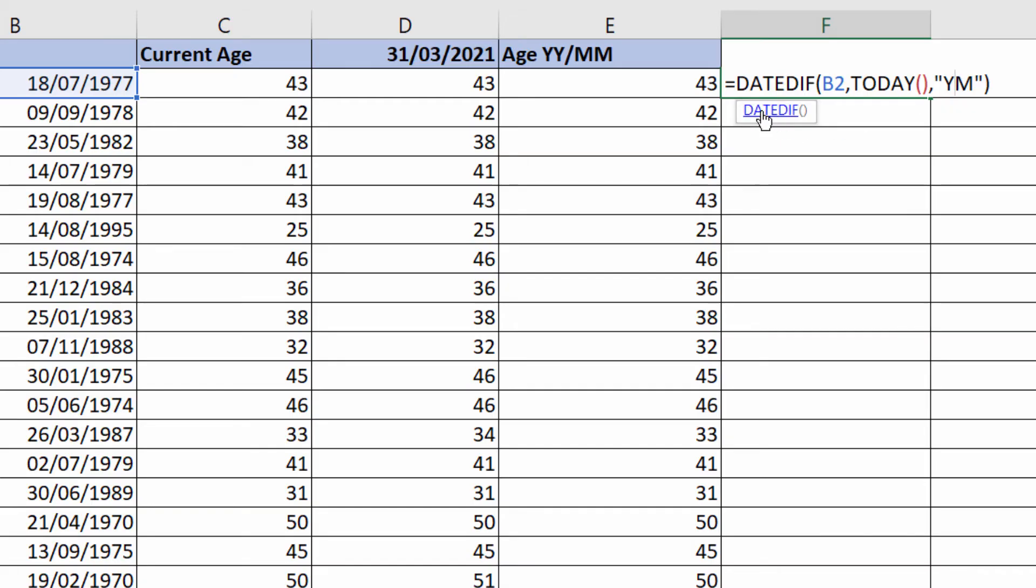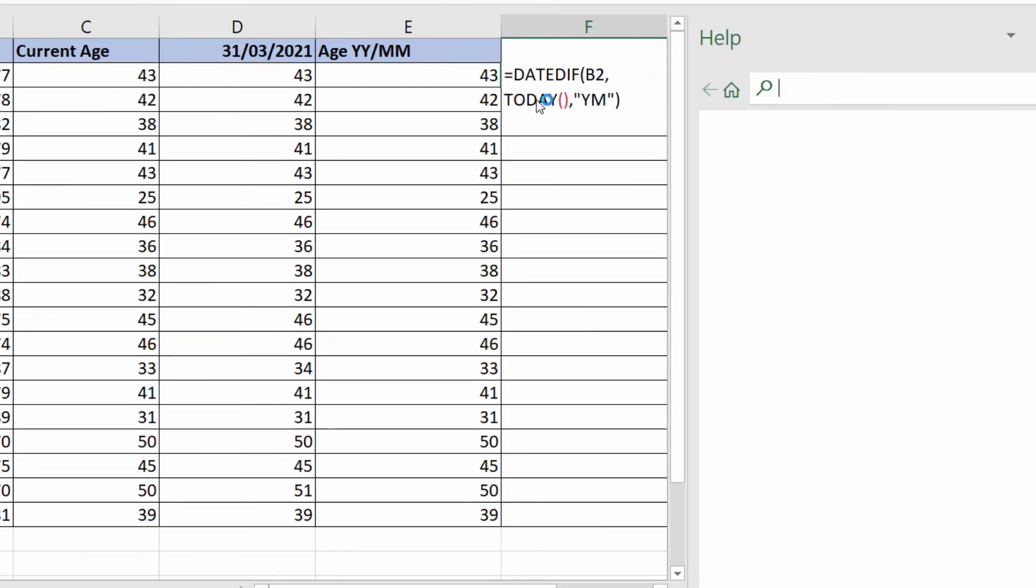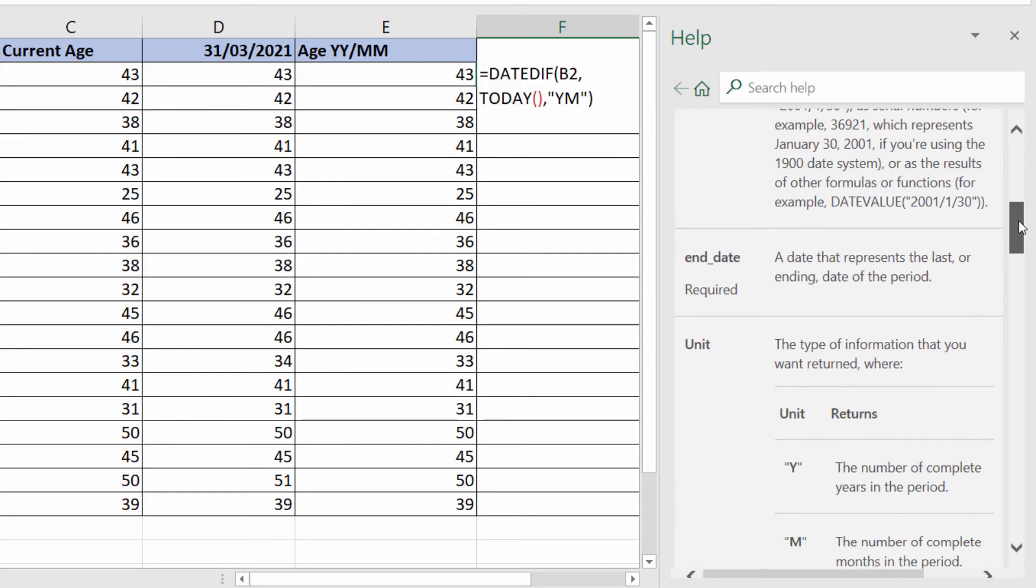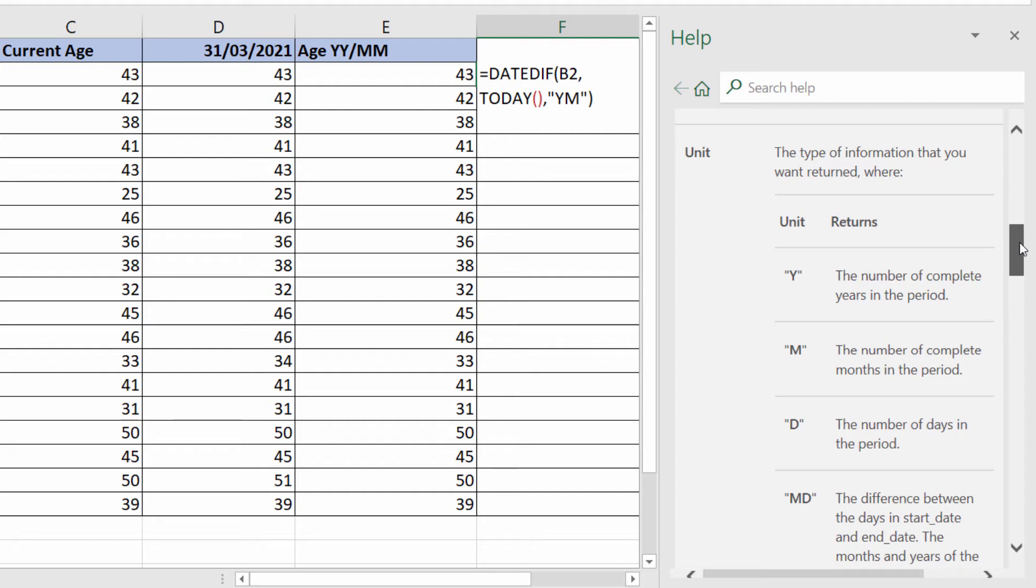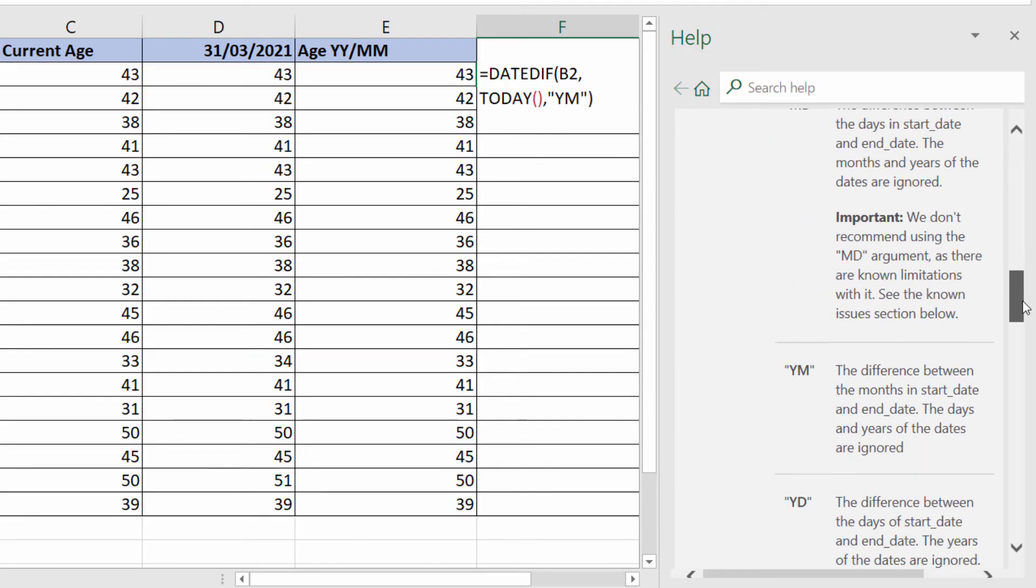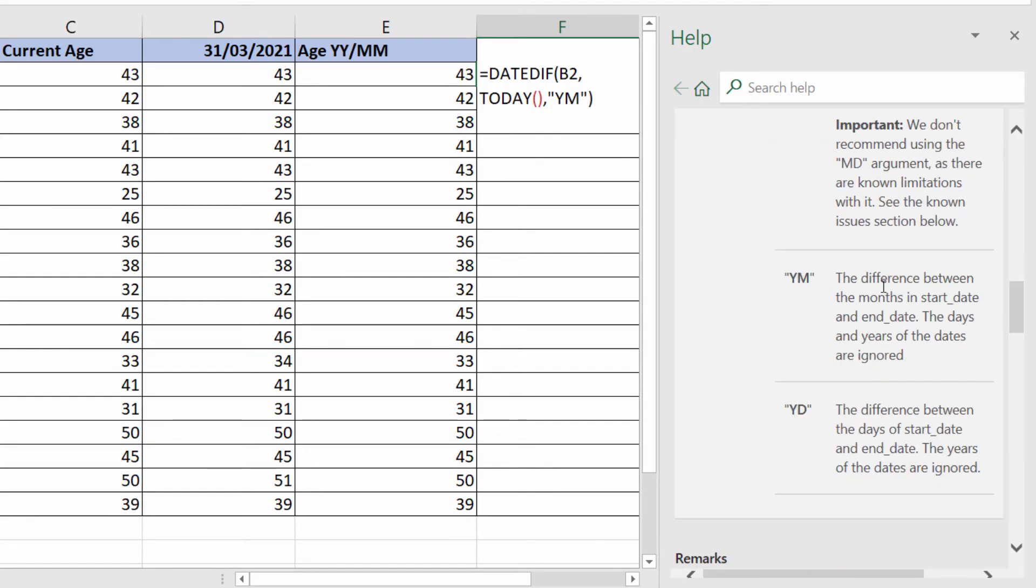And to understand that, if you click on this little link here in the screen tip, it'll either open up a web page with a help file or show the help file in this little task pane here. And you can see all the units that you can use: Y for year, M for month, D for day. We used YM, which is the difference between the months in start date and end date. The days and years of the dates are ignored.